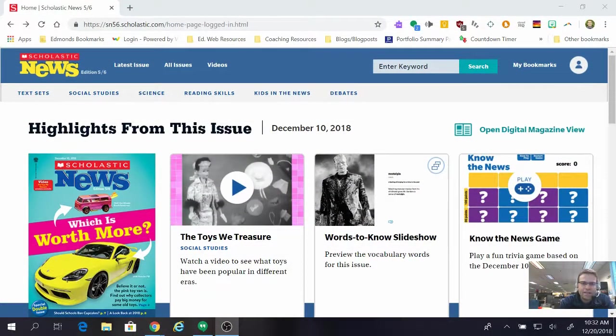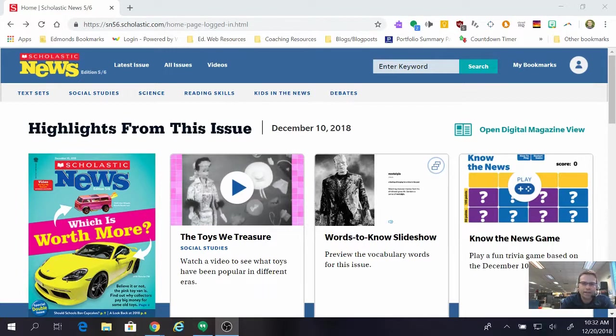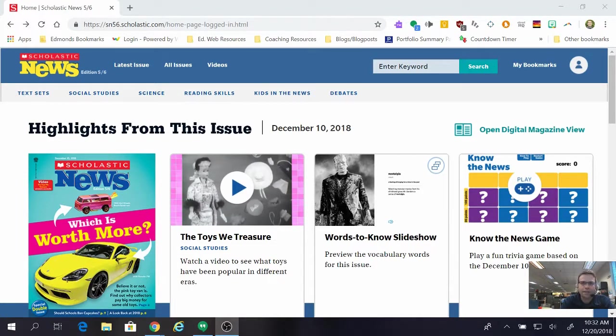Hi, Jason Aylott here and in this video we're going to take a look at how to access the Google Form quizzes in Scholastic News and then send them over to your Google Classroom so that your kids can take them.